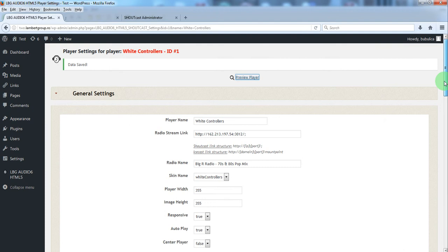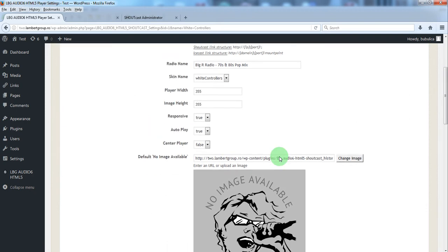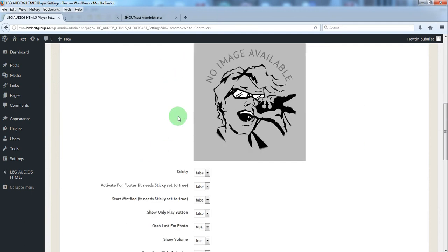You have many options for each radio player. These options have default values. So you have options for dimensions, options for sticky version.